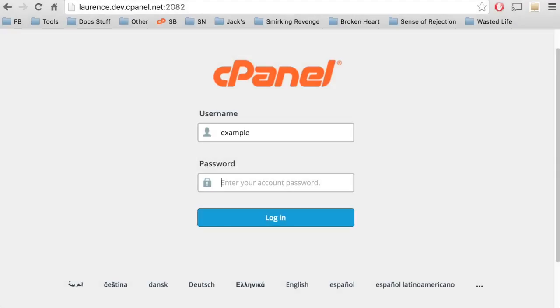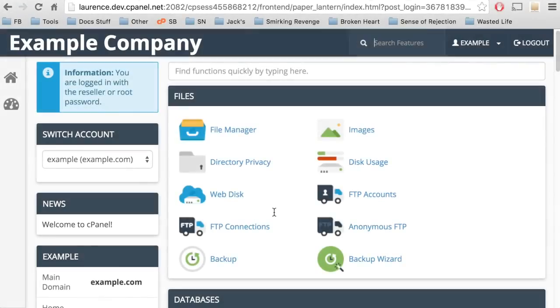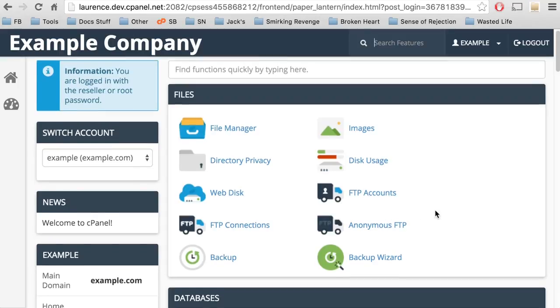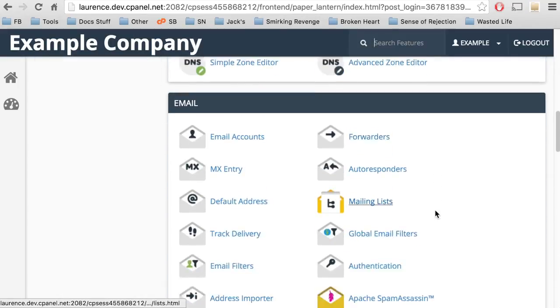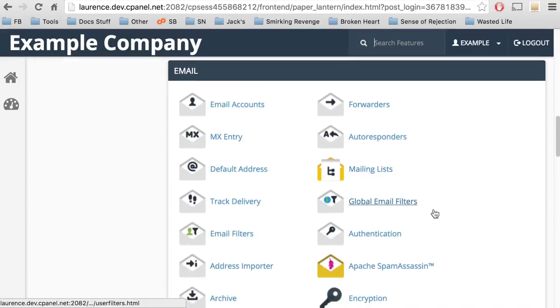Speaking of which, let's go ahead and log in to cPanel. Here we are in the cPanel Home interface. Let's scroll down to the email group, and then click Global Email Filters.